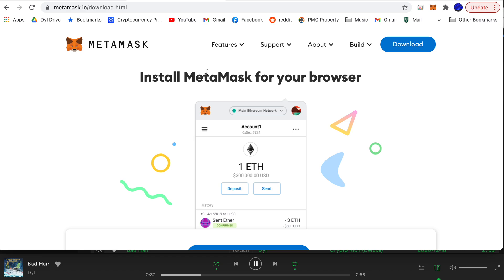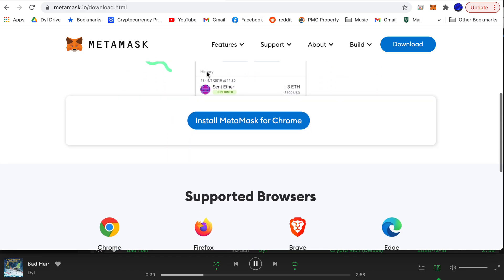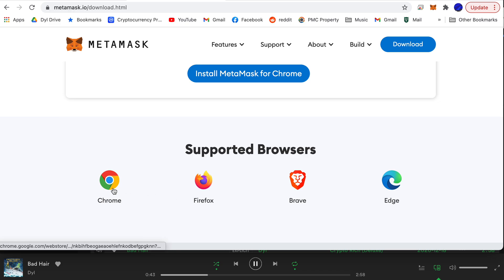Now you do need Google Chrome or I believe it works with Firefox. Here are the supported browsers. You can see there's a few. Chrome and Firefox are recommended.